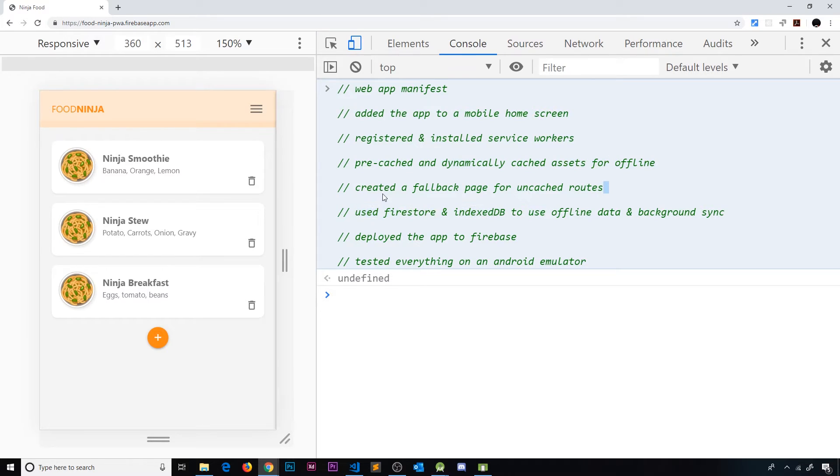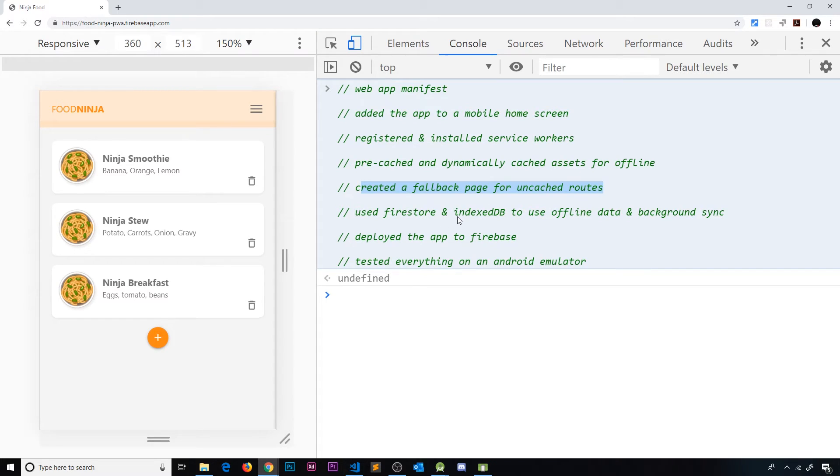We've created a fallback page for uncached routes and we've used Firestore and IndexedDB to use offline data and background sync which is really awesome.